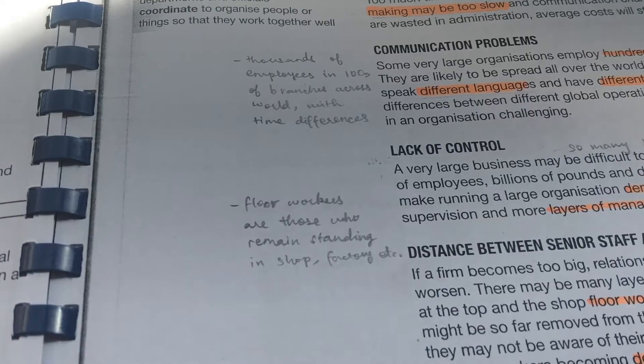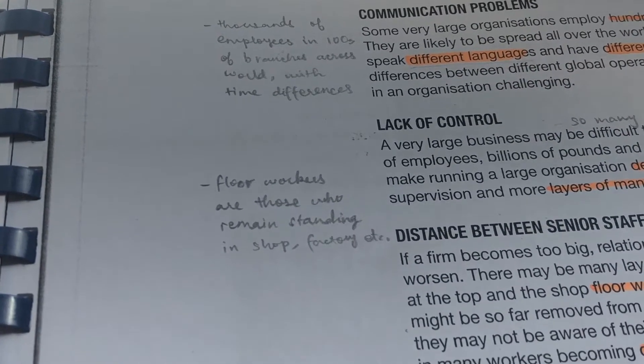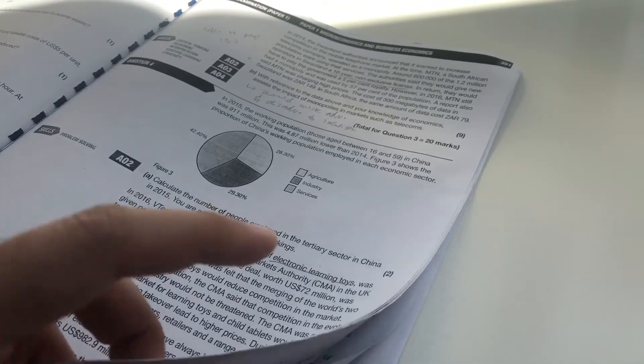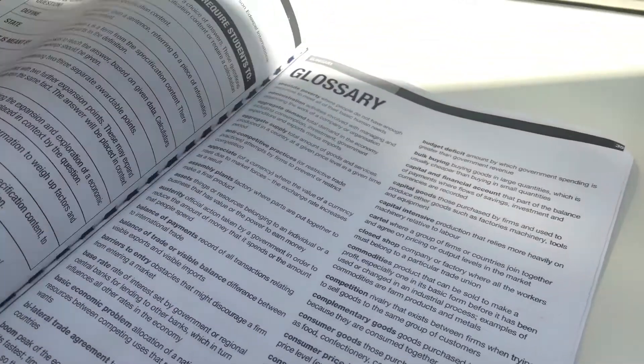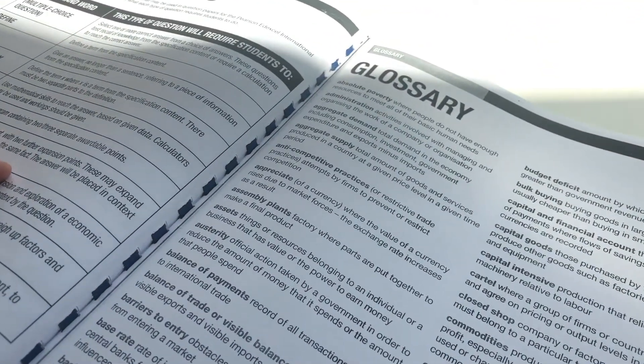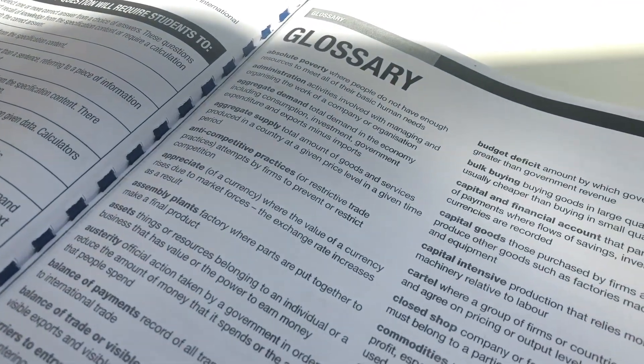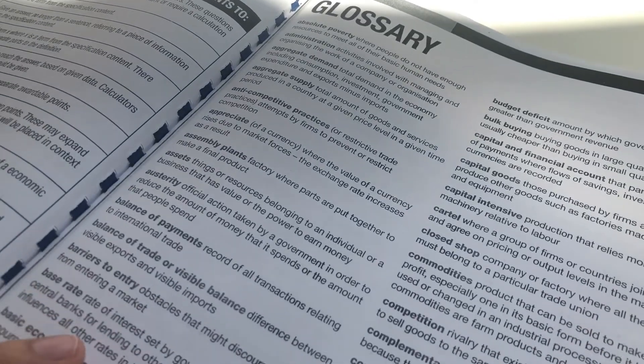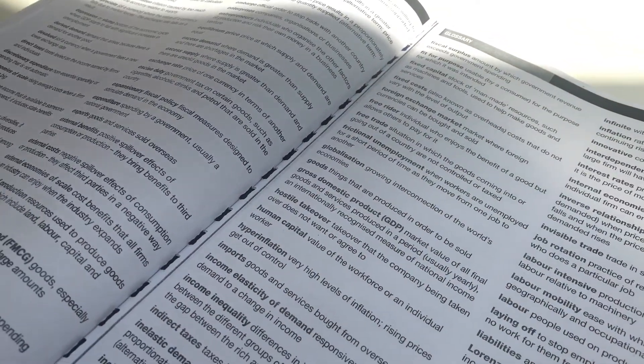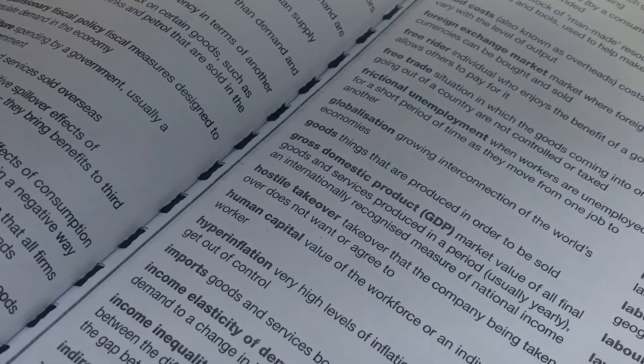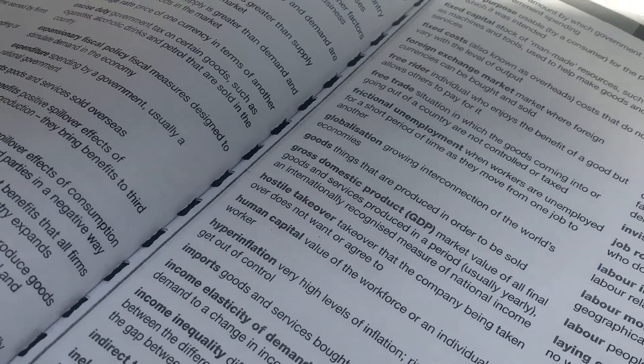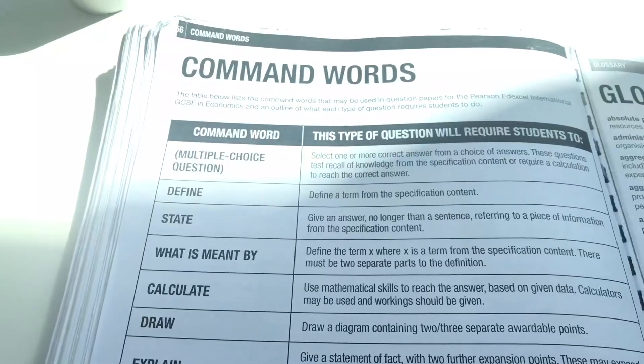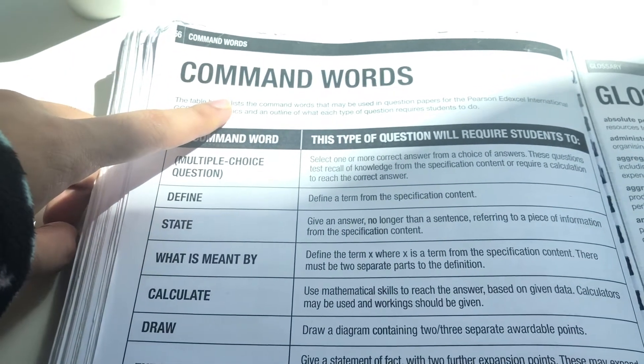So you can see in pencil I have written lots of things on the side, things which our teachers said, things which I noted myself, examples, etc. And these things helped because once I understood everything in the textbook and I highlighted all the important things, from those things I was able to make flashcards. So I even used the glossary at the back of the textbook to create the flashcards.